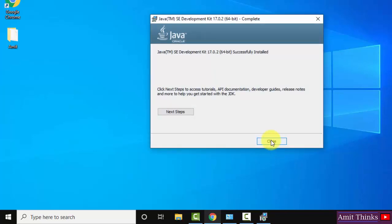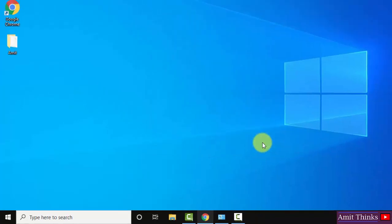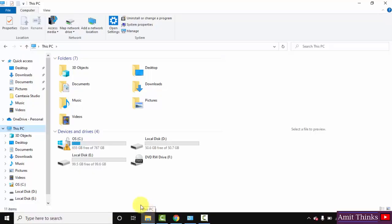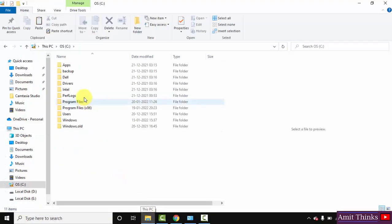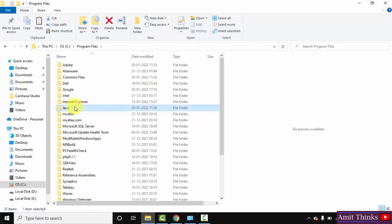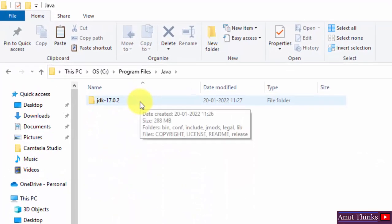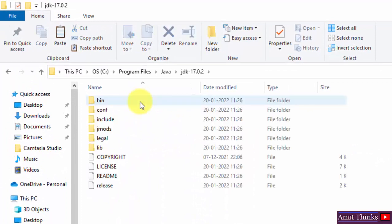The installation has started. You can see Java JDK 17.0.2 successfully installed. Click on Close. Now let us see where we have installed Java. Go to C drive, then Program Files — it was here — Java, and we have our path: JDK 17.0.2.